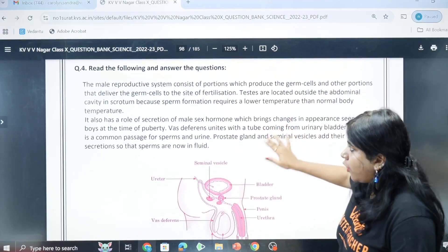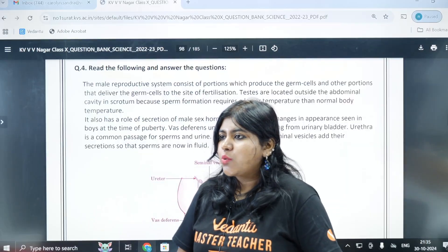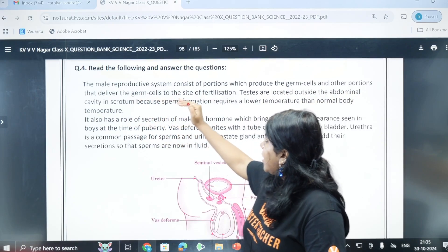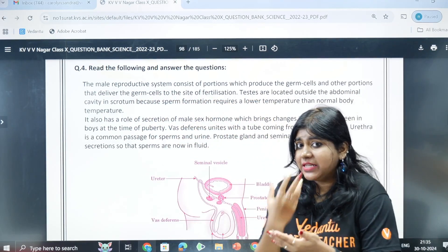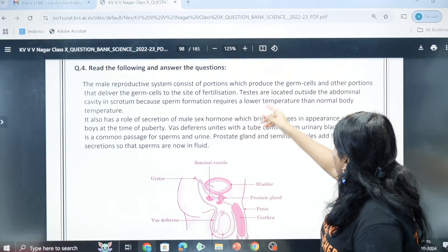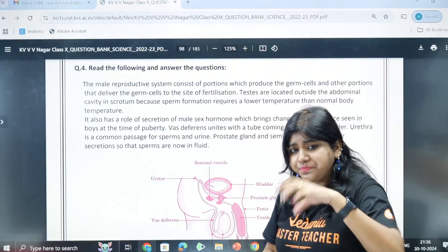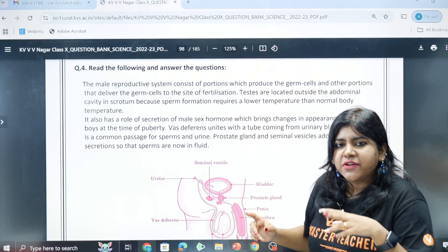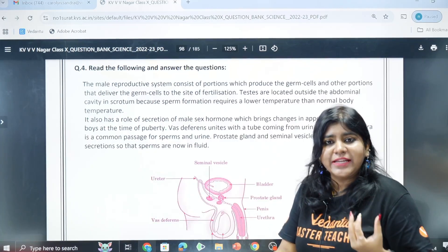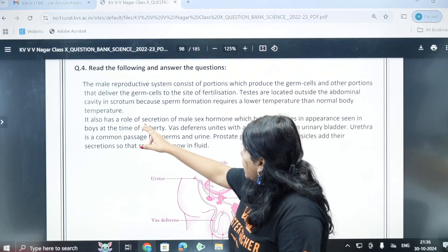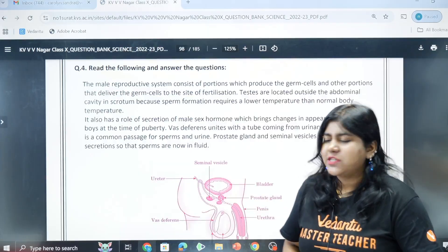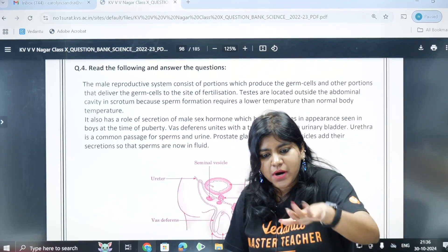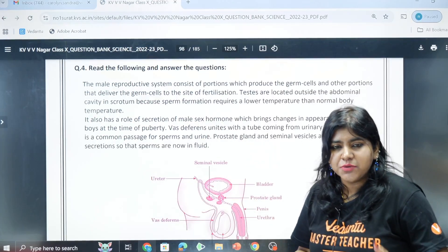Case question number four: the male reproductive system consists of portions which produce the male germ cells and other portions that deliver the germ cells to the site of fertilization. Testes are located outside the abdominal cavity because sperm production requires a temperature 2 to 3 degrees lower than normal body temperature. The urethra serves as the passage for both sperm and urine.